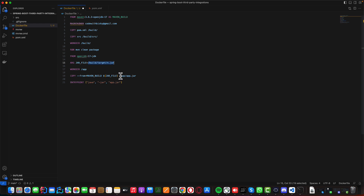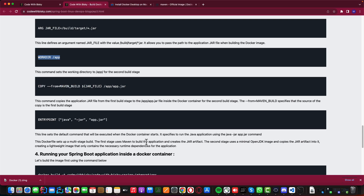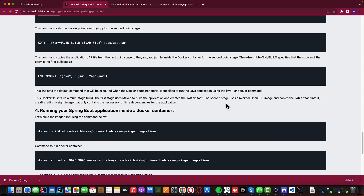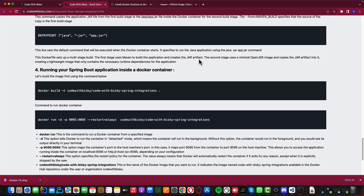From the Maven build stage, we copy the generated JAR file — anything ending in .jar from build/target — into our work directory /app as 'app.jar'. Then we have the ENTRYPOINT, which specifies the default command executed when the Docker container starts: running the Java application using 'java -jar app.jar'.